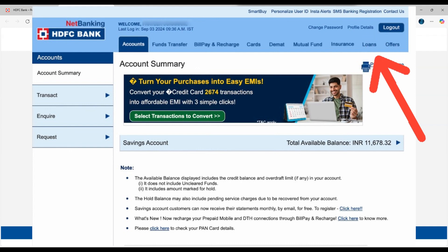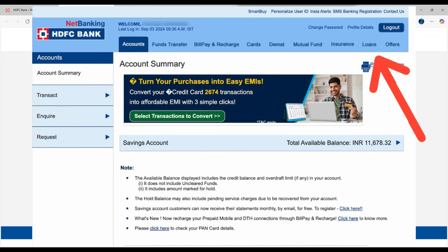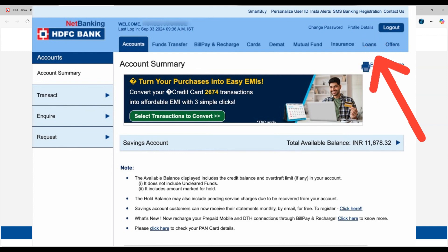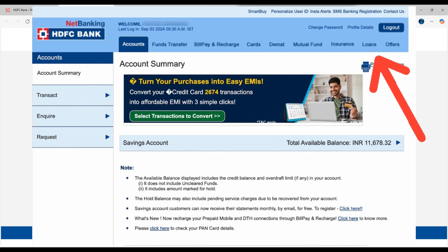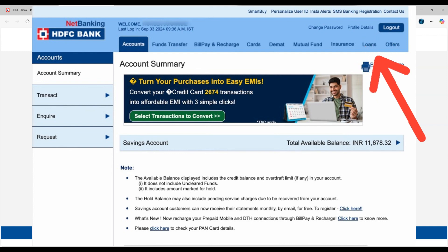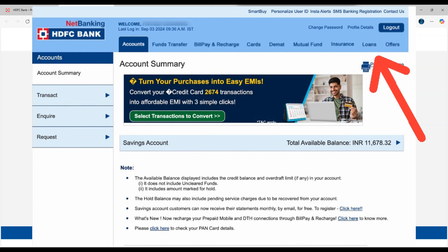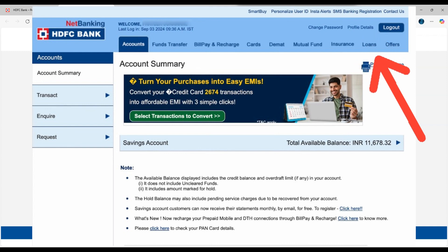Enter your new email address carefully and confirm it by re-entering it. You may be asked to verify this change by entering an OTP sent to your registered mobile number. After verification, submit the request and your new email ID will be updated in the system.